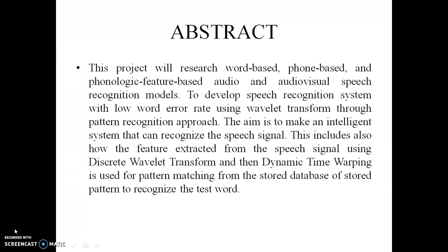Here in the abstract you can see that it will research word-based, phone-based and phonologic feature-based audio and audiovisual speech recognition model. The aim is to make an intelligent system that can recognize the speech signal. It mainly includes how the feature extracted from the speech signal using DWT that is discrete wavelet transform and the dynamic time warping.